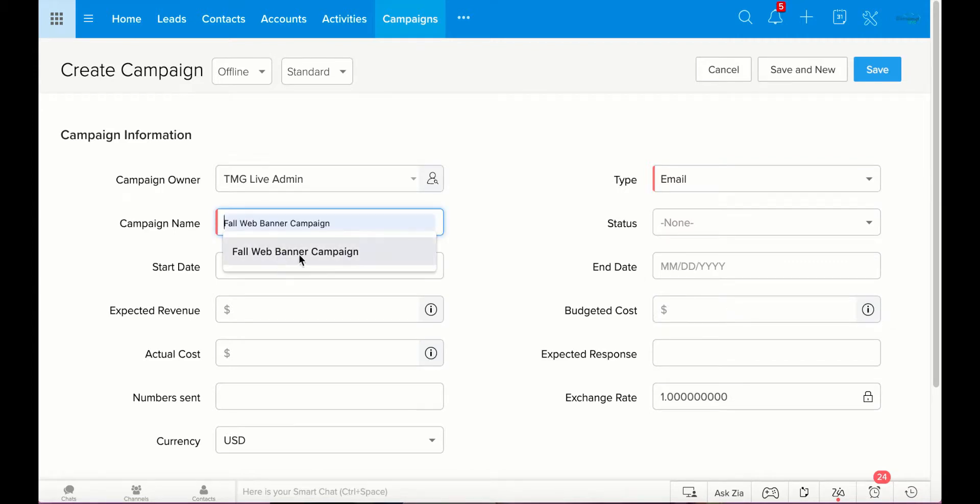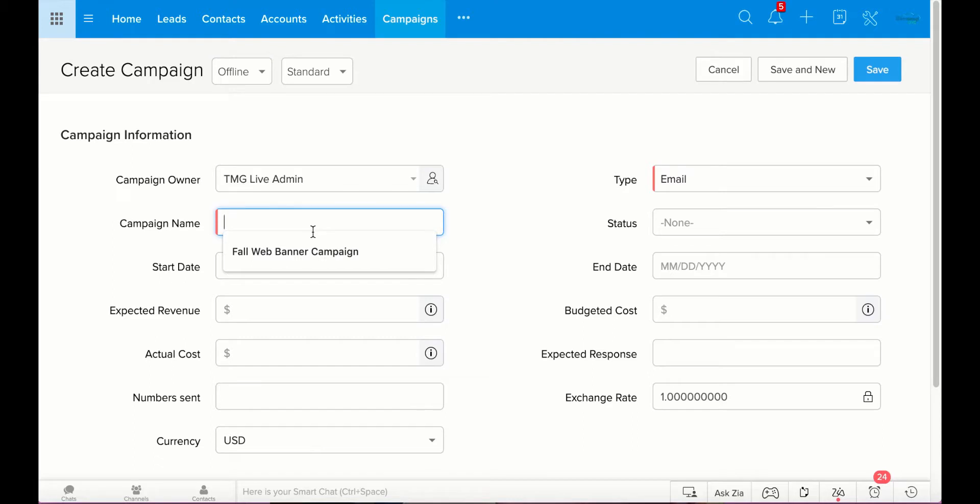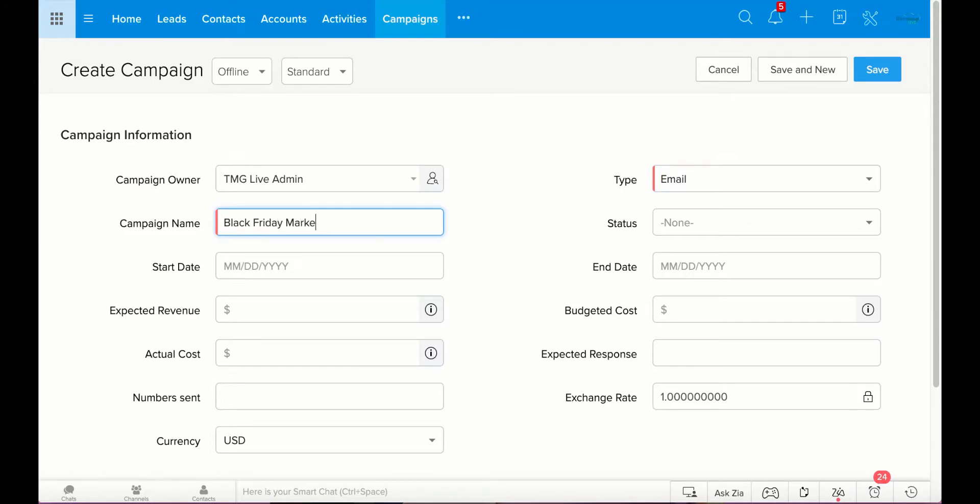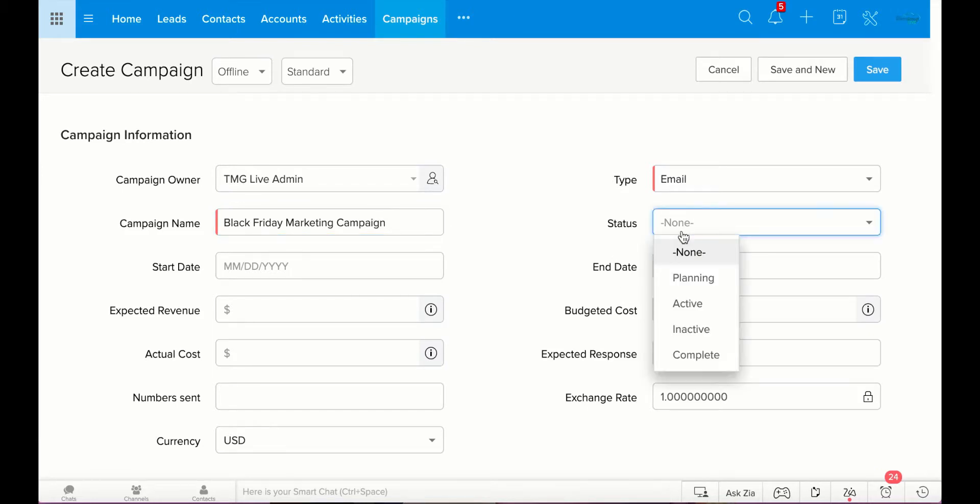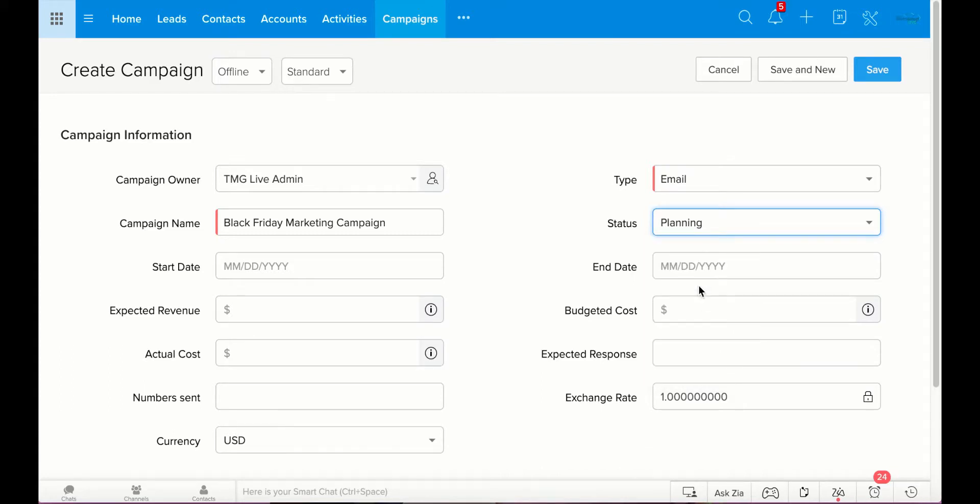And then we can go ahead and name the campaign. When you click on something in Zoho, this just populates with another campaign name we did. But I'm going to call this, let's see, it's October now. Black Friday is coming. I'm going to call this our Black Friday Marketing Campaign. And then you can choose the status. Are you planning the campaign? Is it actively happening? Is it inactive, no longer done? Or is this campaign complete? We are in the planning stages of this campaign.